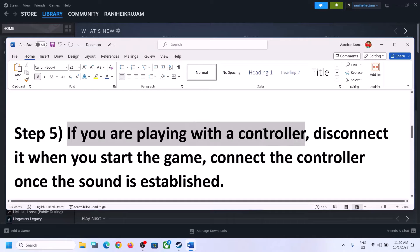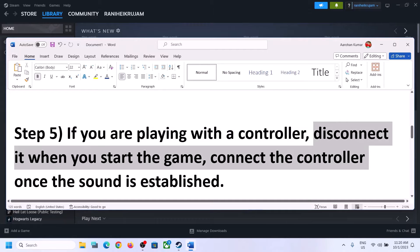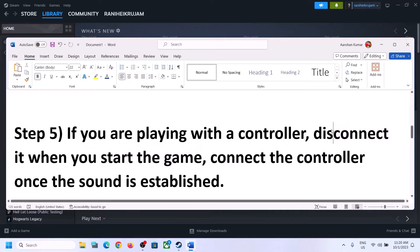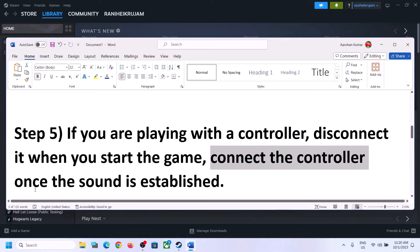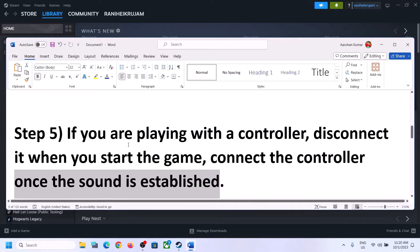If you are playing with a controller, disconnect the controller and then start the game. Launch the game after you disconnect the controller, and once the game is up and running and you can hear the sound, you can connect the controller again once sound is established.